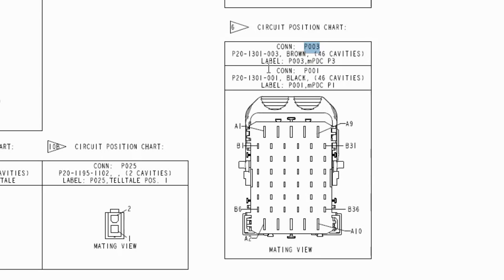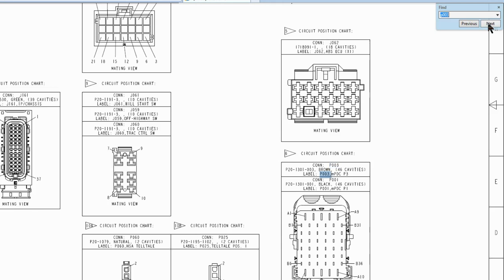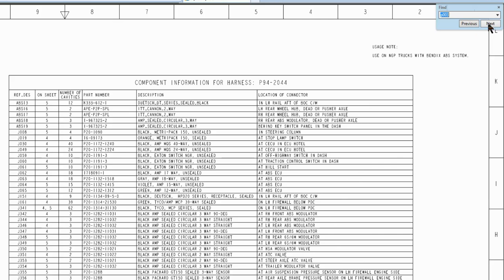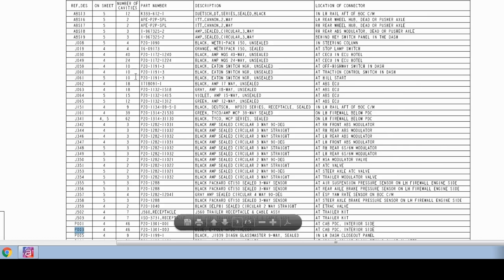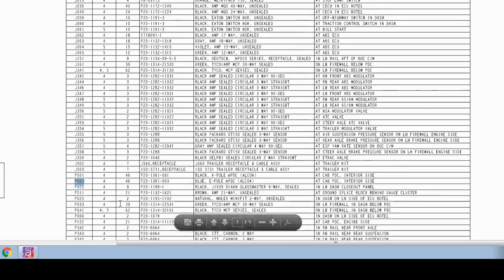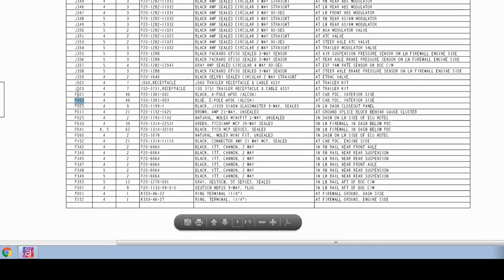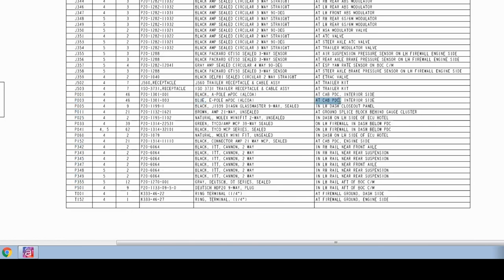Here's the component information. So P003, let me come up a little bit, is a blue connector at cab PDC on the interior side. So that one's actually on the inside of the cab. It connects to the cab PDC, so you've got to take the kick panel off to find it down in there.